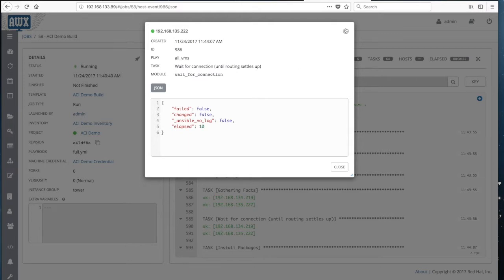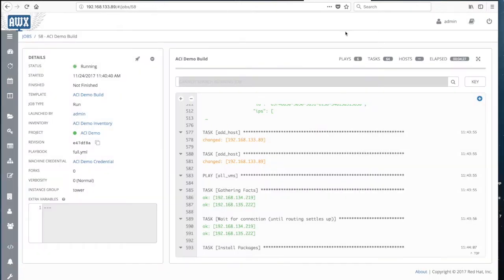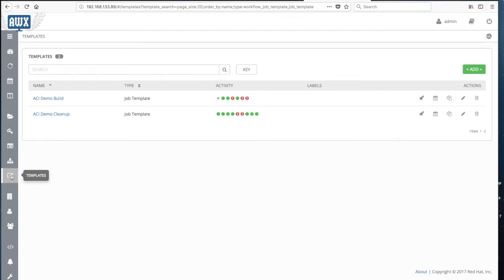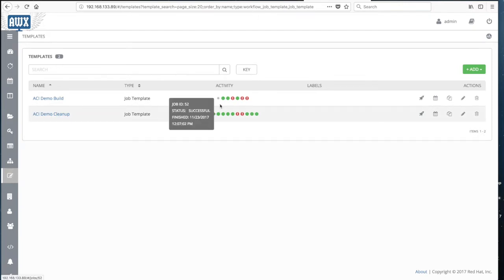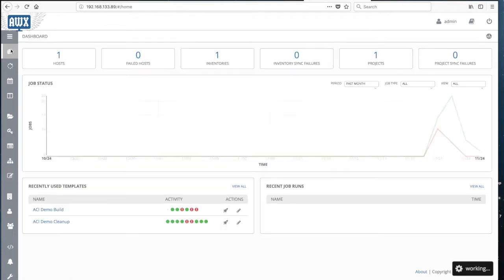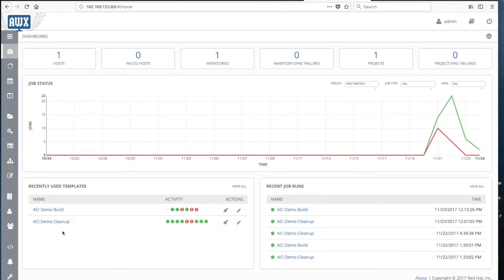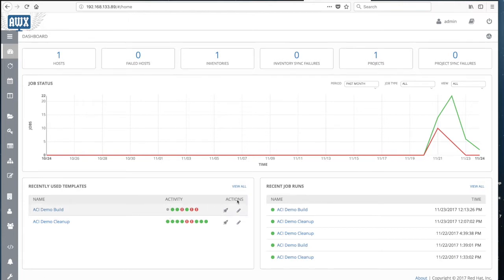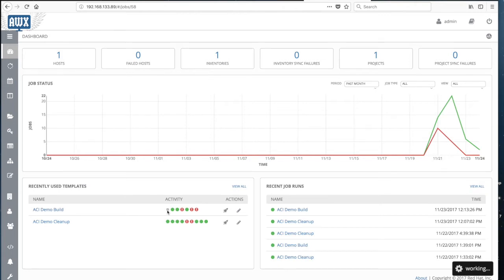You can see debug data all the way through execution. If I go back to templates, I can see some builds are finished and one is still running. There are many ways to monitor the system. If I go to the dashboard, I can see there is a job running and it shows in the recent used templates — it's quite handy.